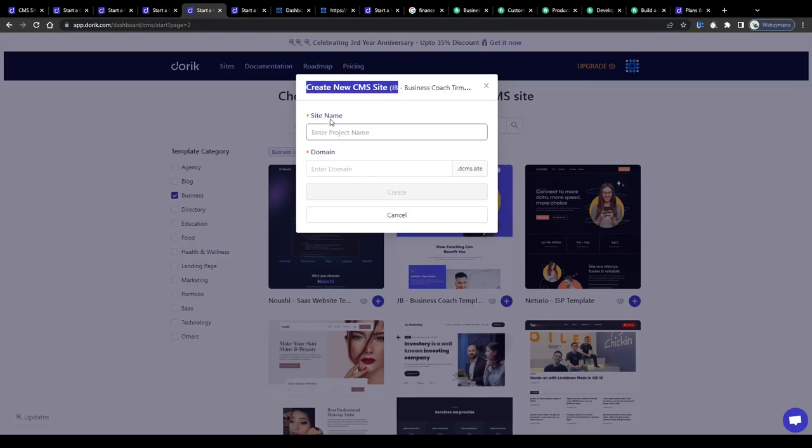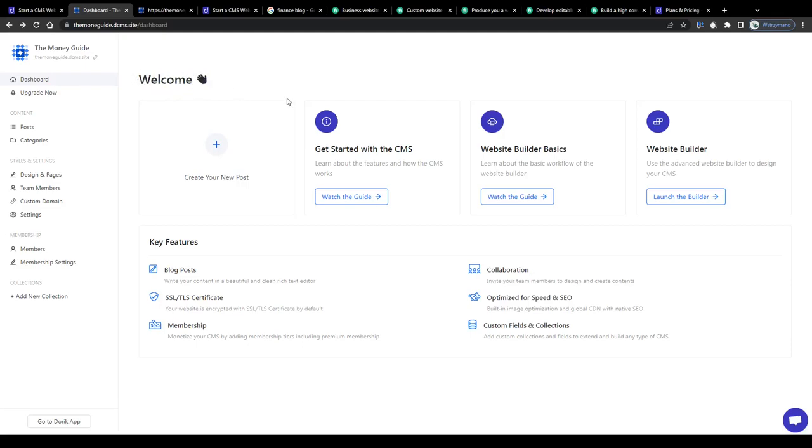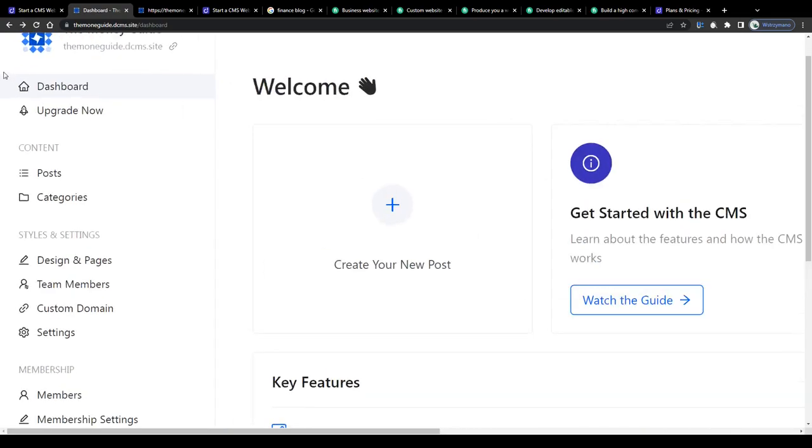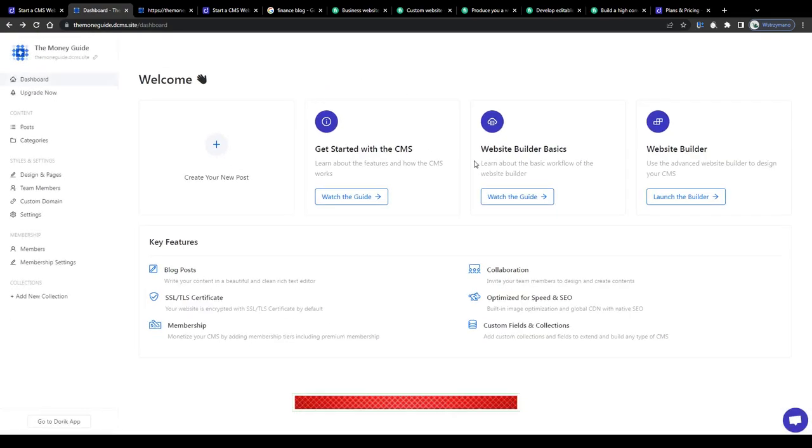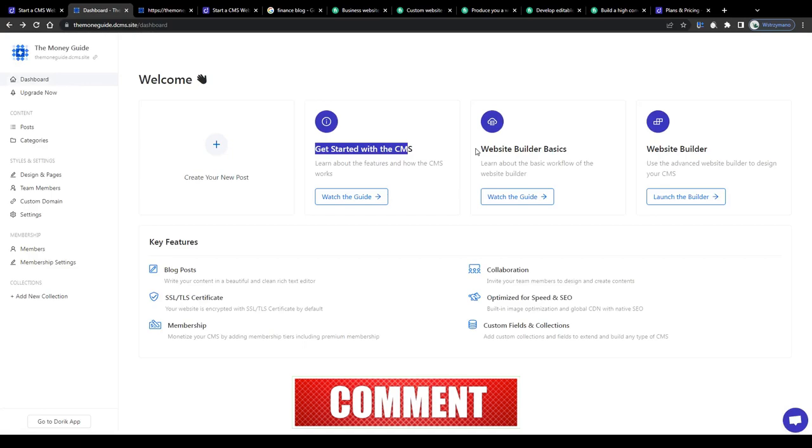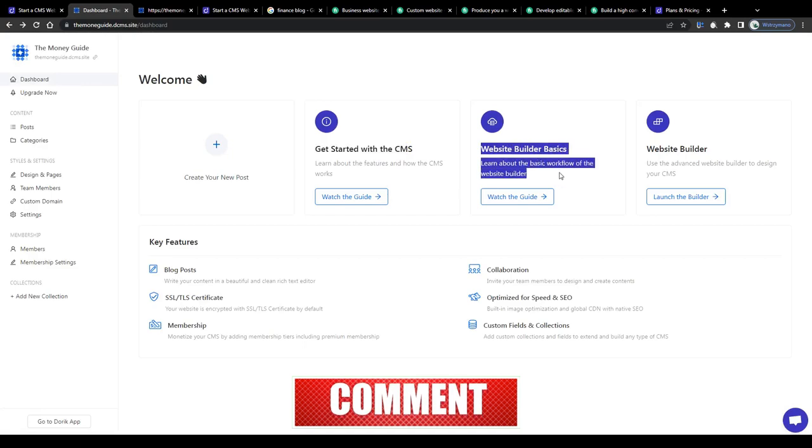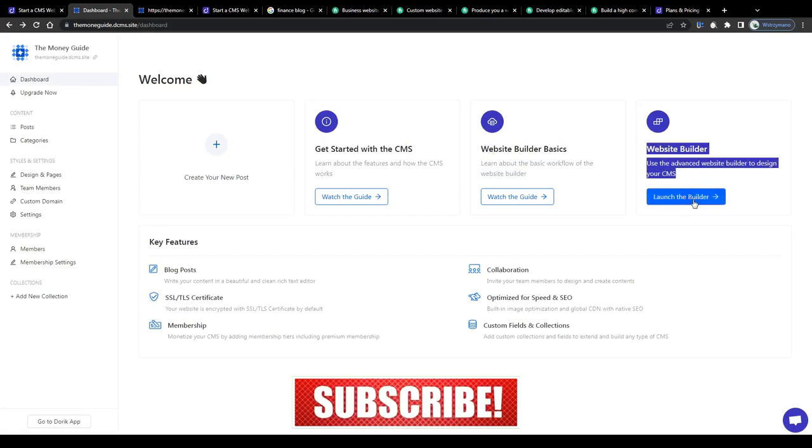Next, give your site a name and a domain. Click on create below. Once your project has been created, you will be redirected to this page. We got your project's dashboard or welcome page. This is where you can watch tutorials on how to create your first website from scratch, learn the basics of website building and also launch the website builder yourself. So let us do that.